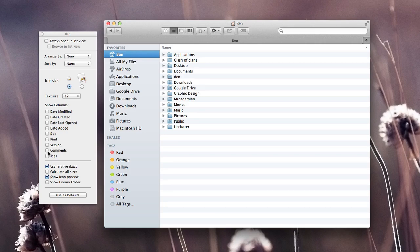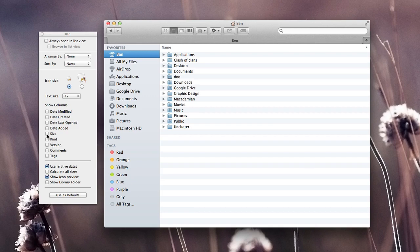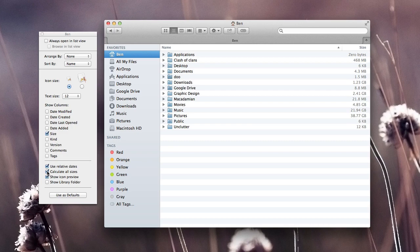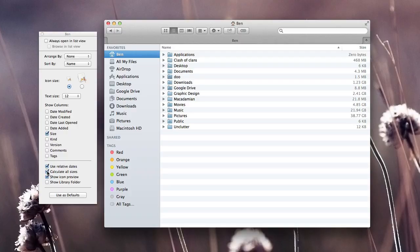This can help clean up our finder window, as well as help us show information that we might need on a daily use. Another feature I thought was really cool is if we have our size selected and if we go down to calculate all sizes, it will automatically calculate the size of the folders. This feature can come in handy if we want to see what is taking up the most space on our hard drive so we can cut down and make our Macs a little faster.